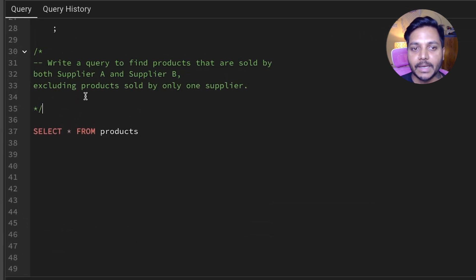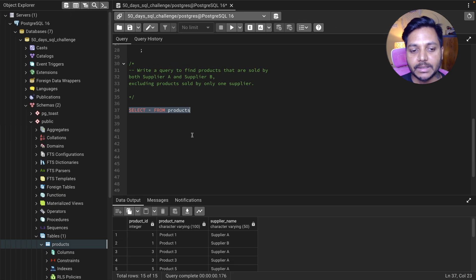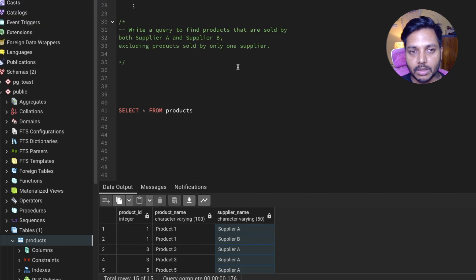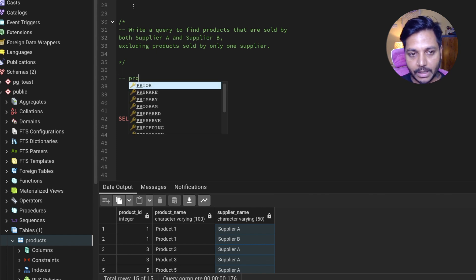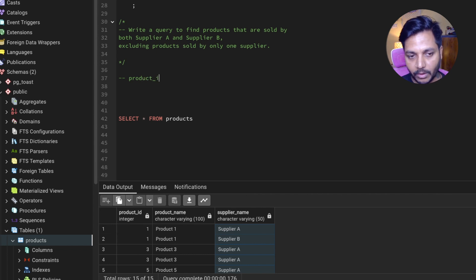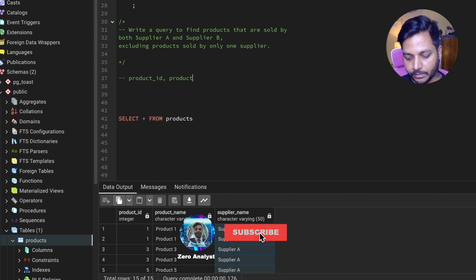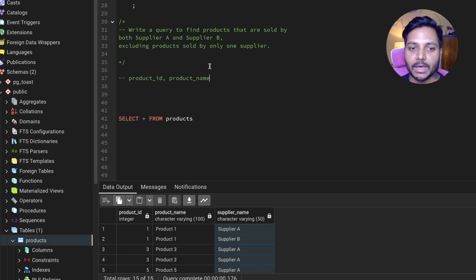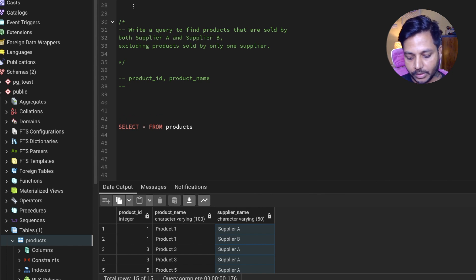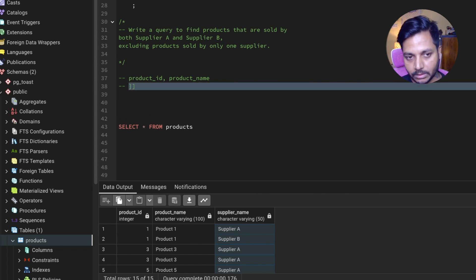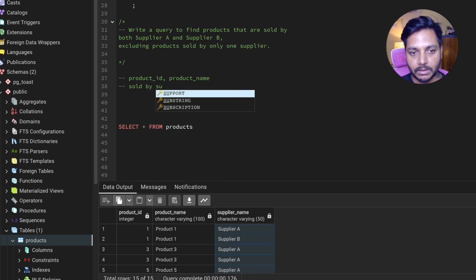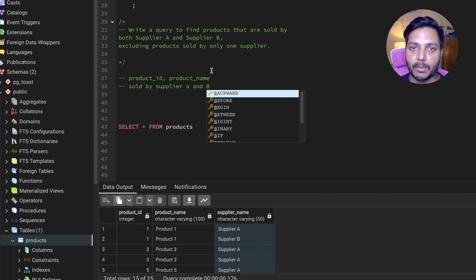Let's see the table. In the table we have product ID, product name, and the supplier name who sold the product. So what we need to find out is basically all the product data sold by both Supplier A and Supplier B. We need to find all the product ID and product name that is sold by both suppliers — Supplier A and Supplier B.